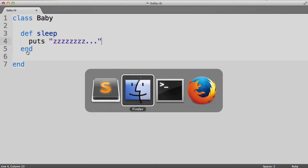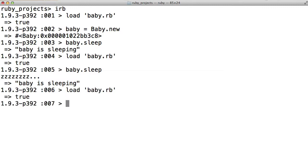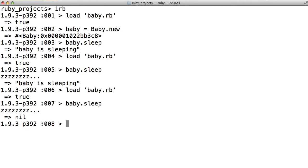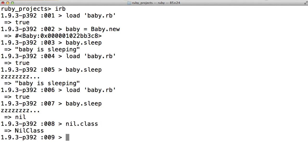Let's run this version of the file and find out. We're going to reload baby.rb and then call baby.sleep. We see that again we first print a bunch of z's to the terminal, and then we return something — but in this case the thing we're returning is nil. Now nil deserves an episode of its own, but the basics are that nil is a special object in Ruby that represents the concept of nothing. It's not really nothing, however — it is a bona fide Ruby object with its own class. We can check what the class of nil is by doing nil.class, and we see that we get back NilClass. So nil is a real object. Our sleep method did return something — it returns a nil object.